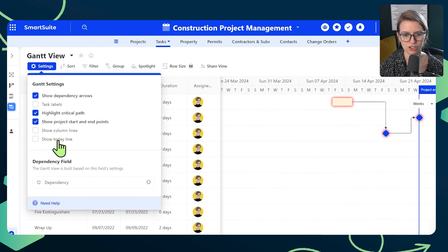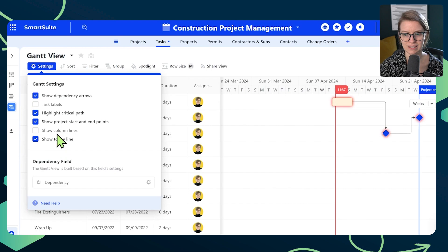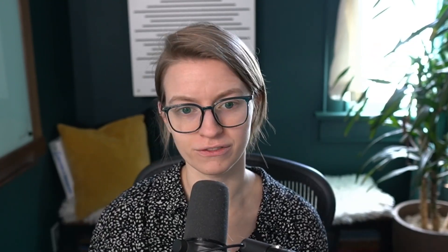Just by itself, these Gantt view settings put SmartSuite in the running with other project management software that allow you to do dependencies. But these aren't the features that make my jaw drop. I want to show you the more advanced stuff one level up higher inside the dependency field itself.